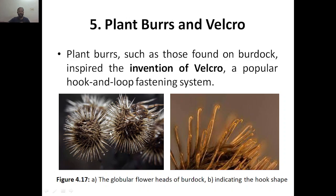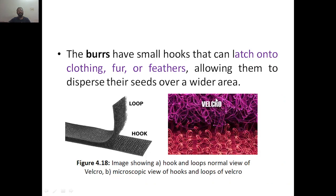This is the globular flower head of the burdock, and the second image indicates the hook shape of it — like this hook shape.